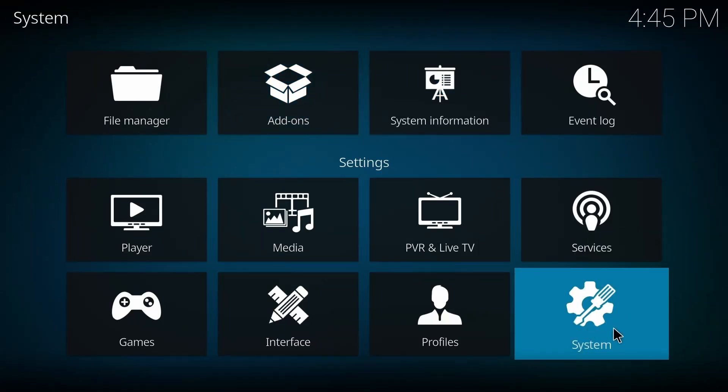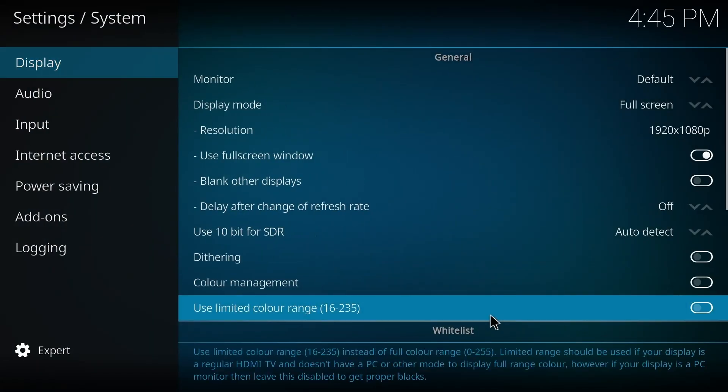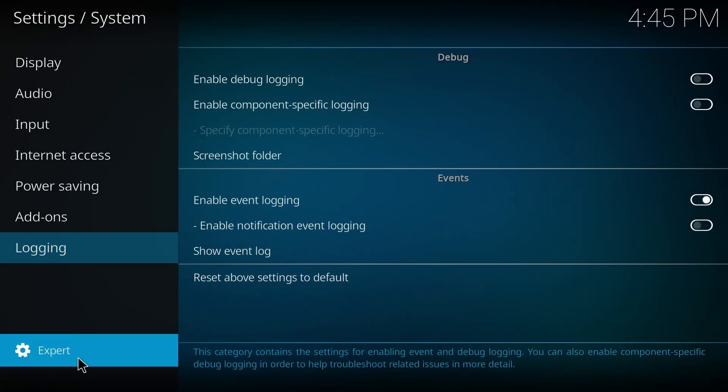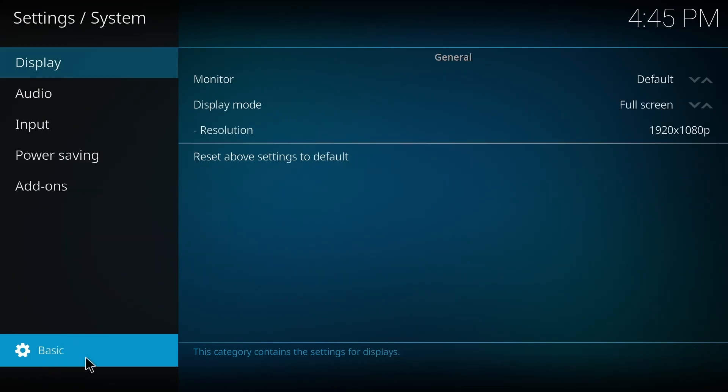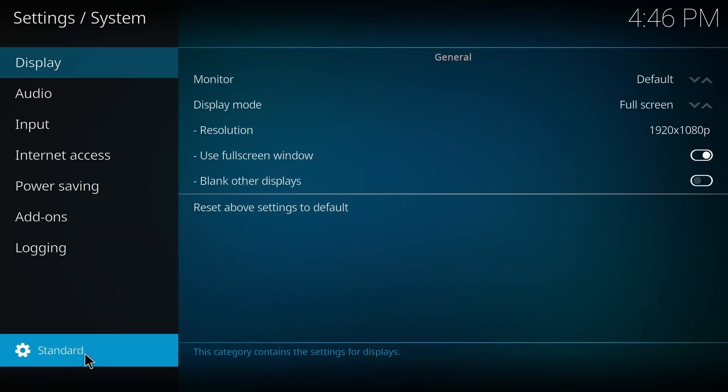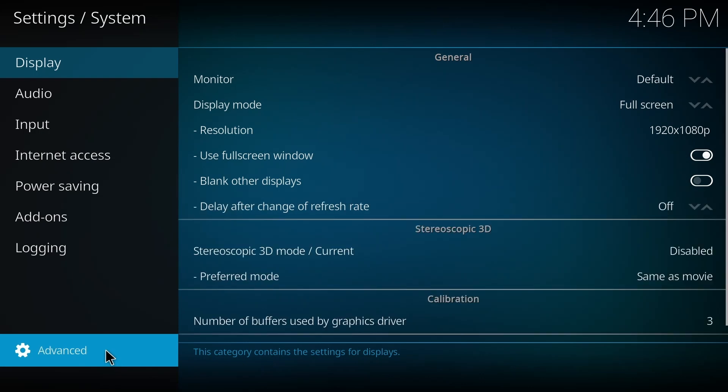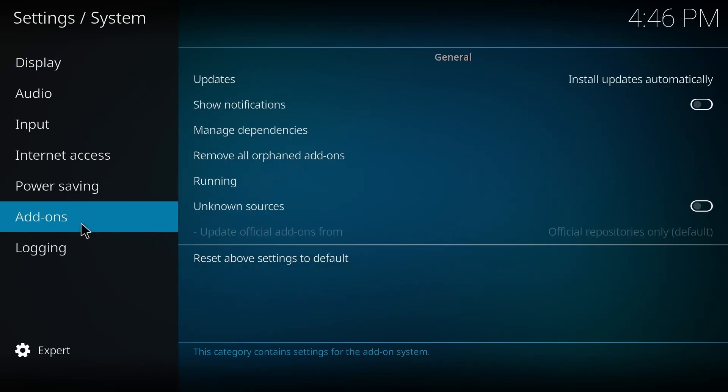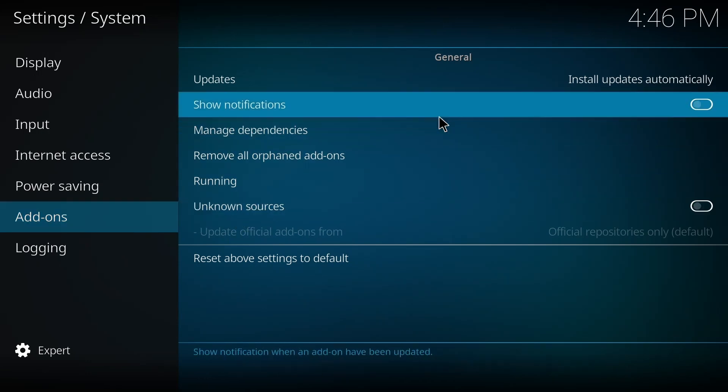You have to press on System Settings down here. Then you have to make sure that the settings are on Expert mode - the category should be on Expert mode, not Basic, not Standard, but Expert mode. And then you have to press on Add-ons here.